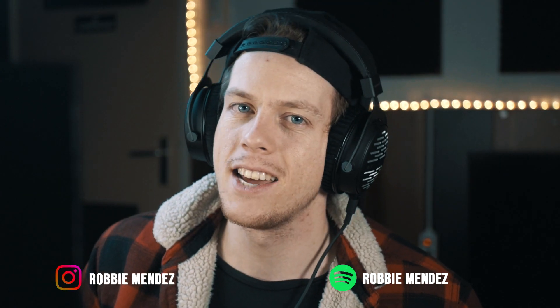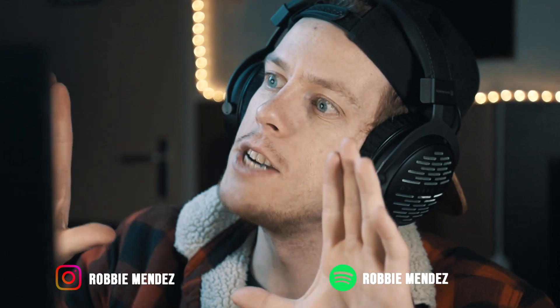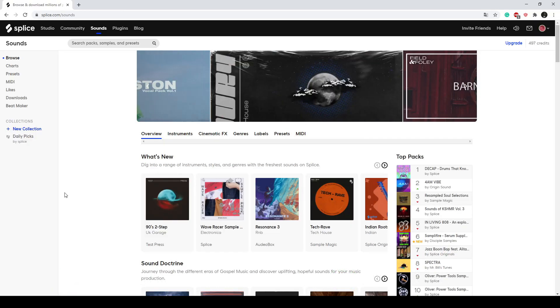Alright, so today, like I said, I face the Splice Sample Challenge. Like you see, we're at the website Splice. It's a website where you can buy samples with certain credits. Not sponsored, by the way. And Splice, if you're watching this, hit me up.